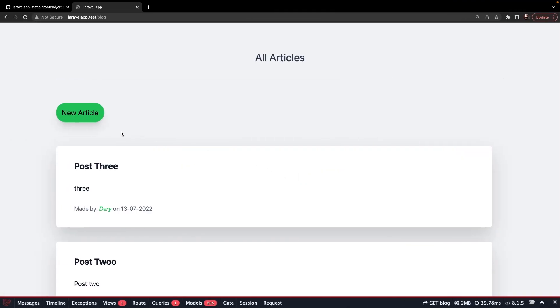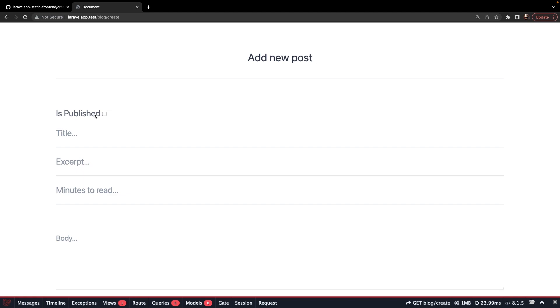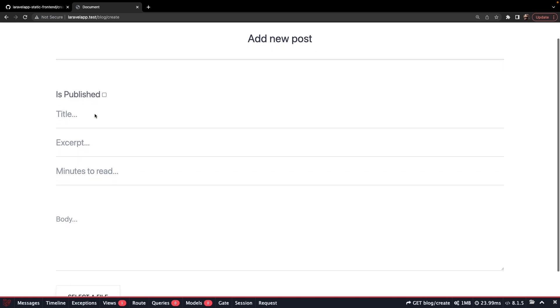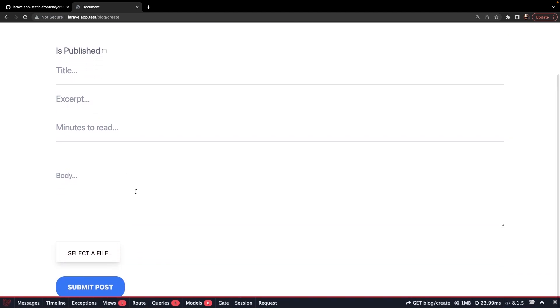If we take a look at our create endpoint, you'll see that we got a select a file button right here where we upload a file related to the blog post. When working with file uploads, you don't want to store the entire image inside the database, but you simply want to store the image somewhere inside a public folder while you then store the path inside the database.